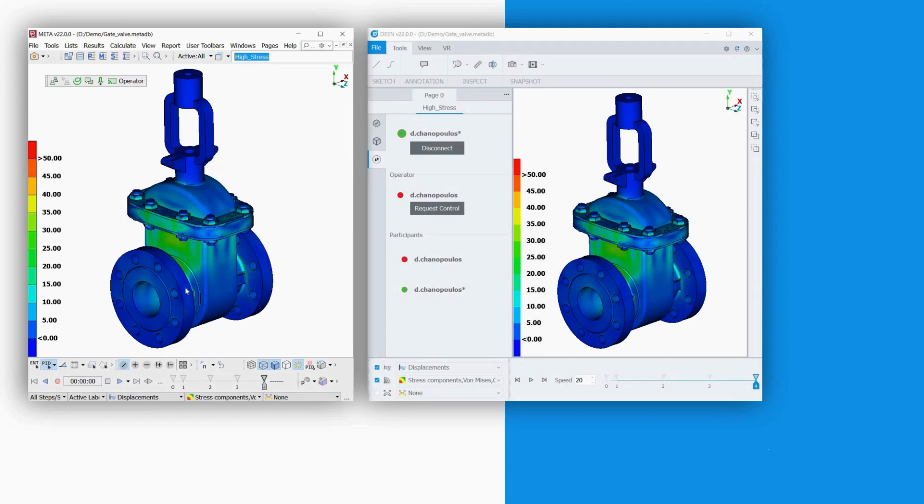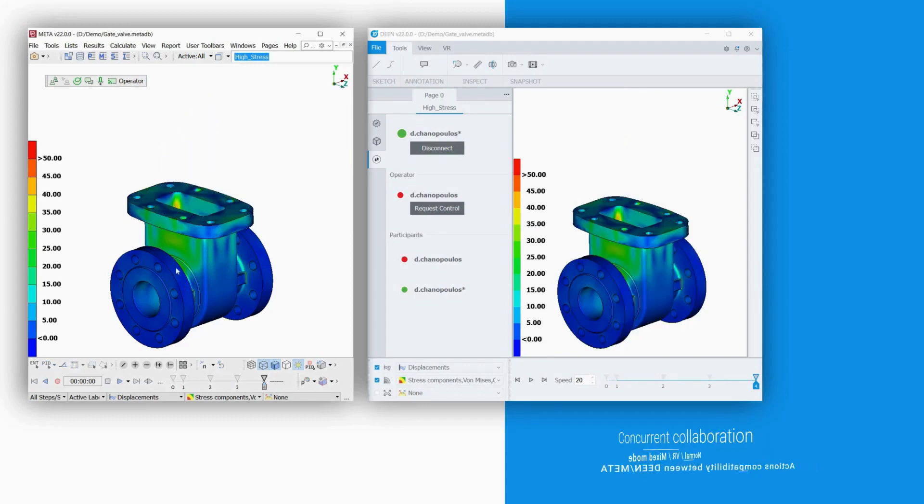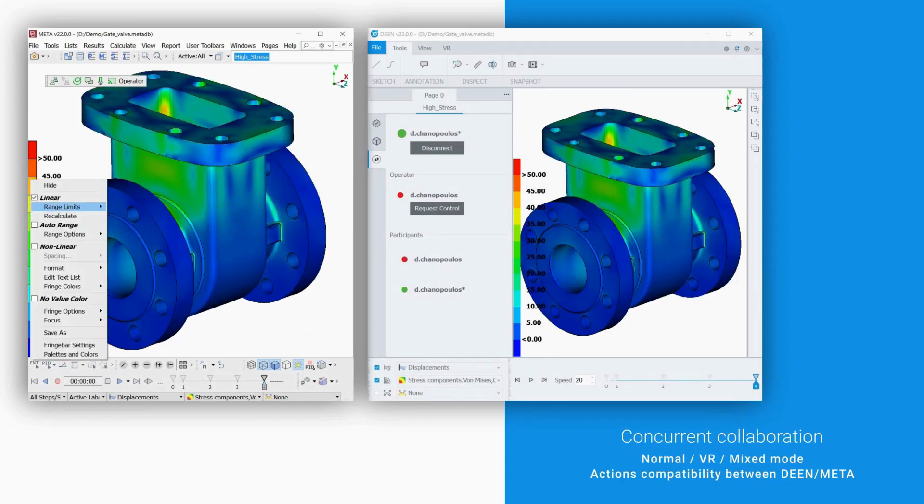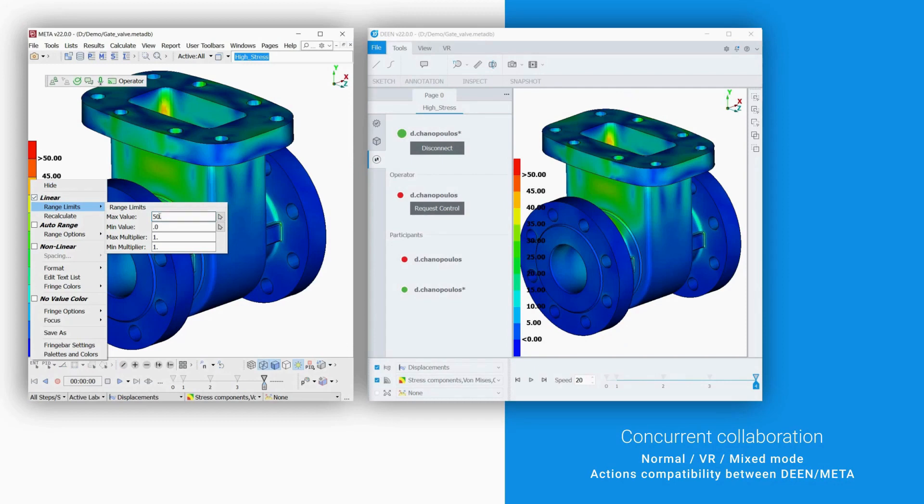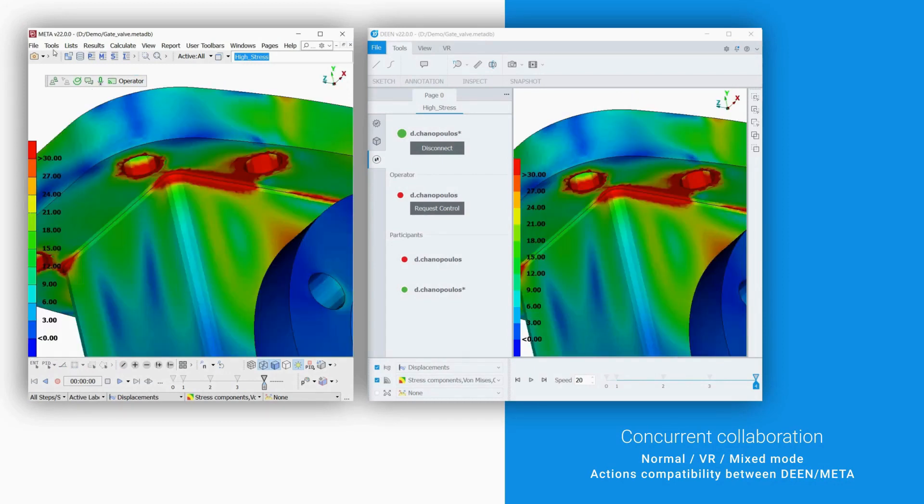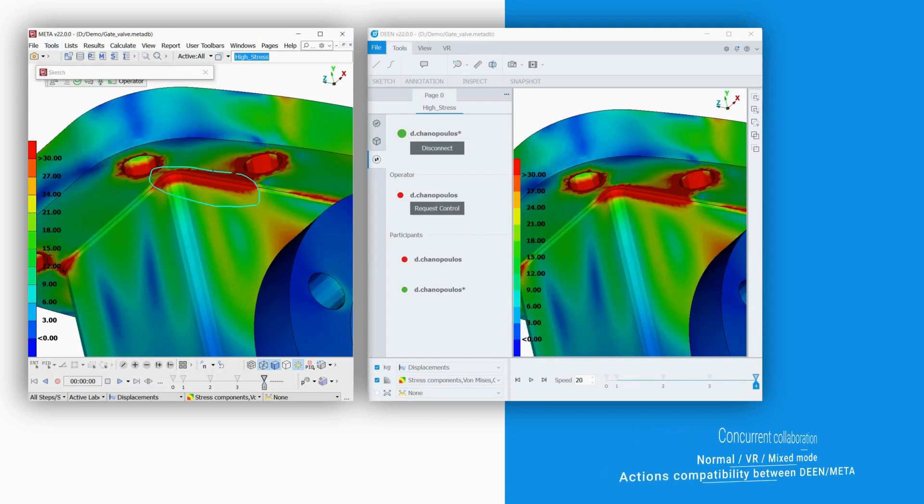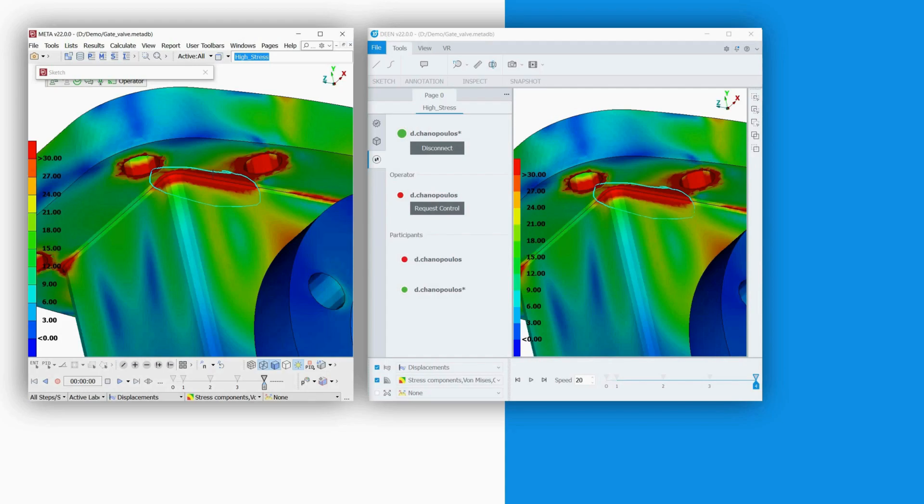On the other hand, concurrent collaboration is powered by NERI, which covers the whole range of needs through normal, VR, or mixed tele-teamwork. Collaboration actions between Meta post-processor and DEAN are totally compatible.